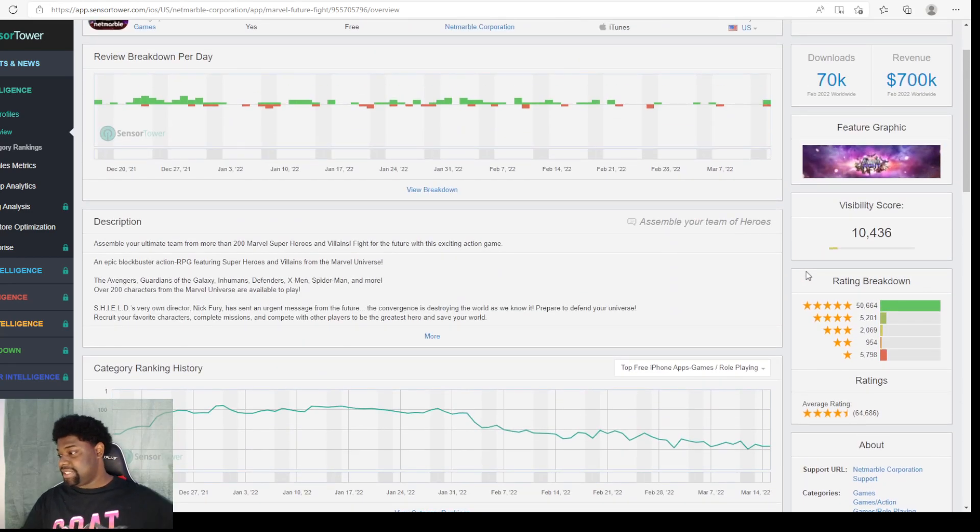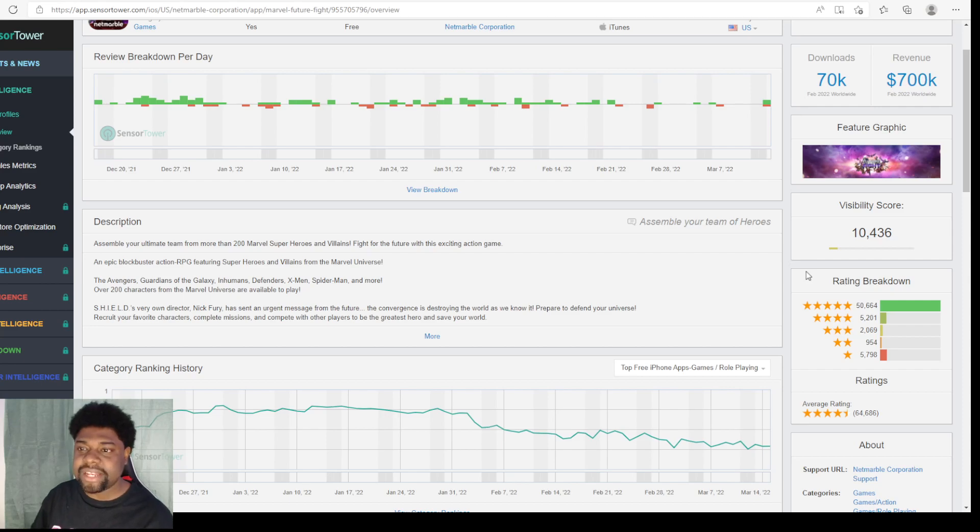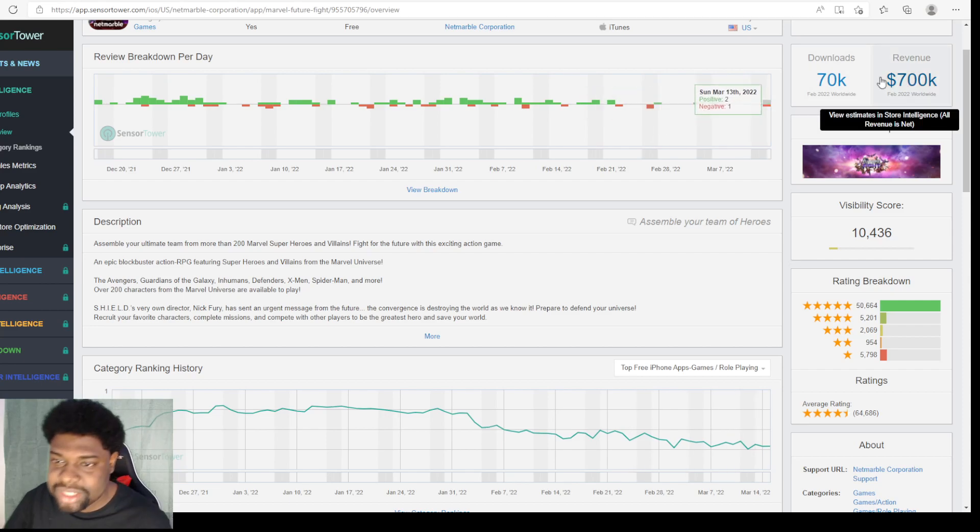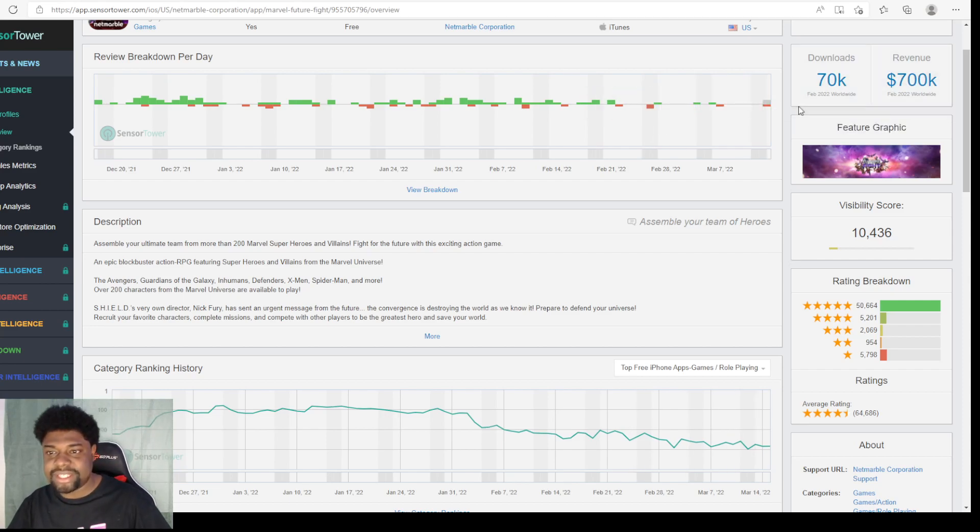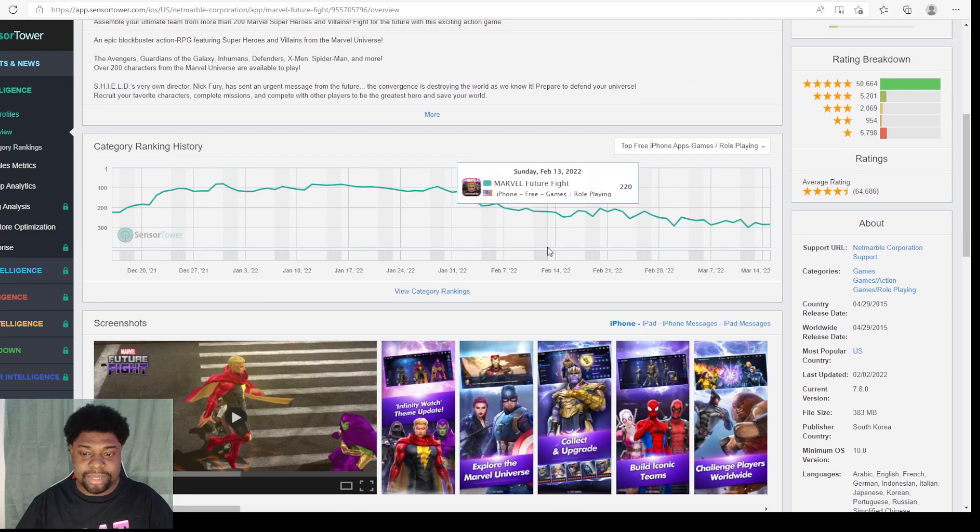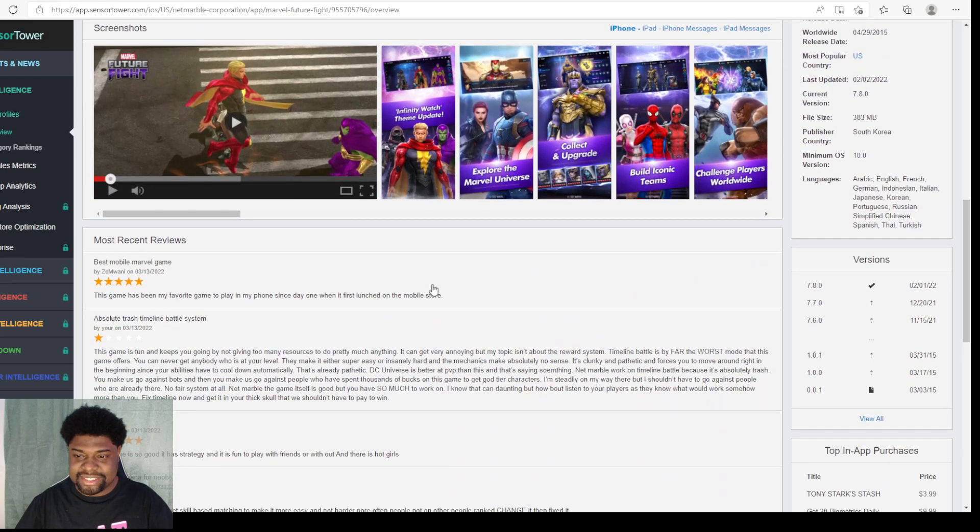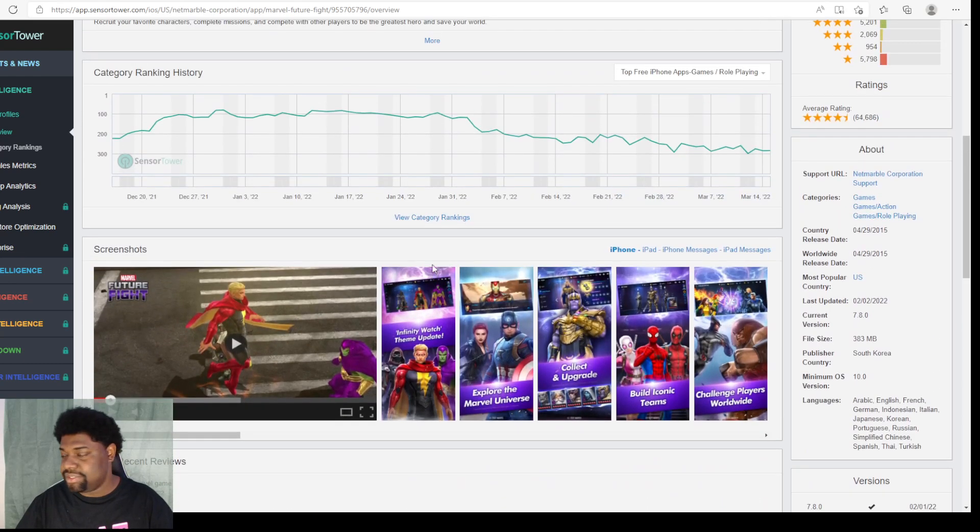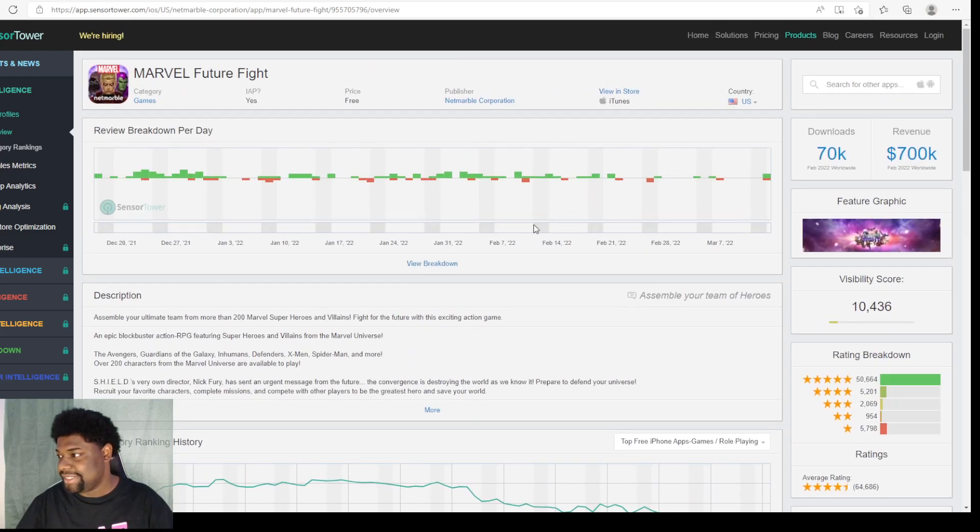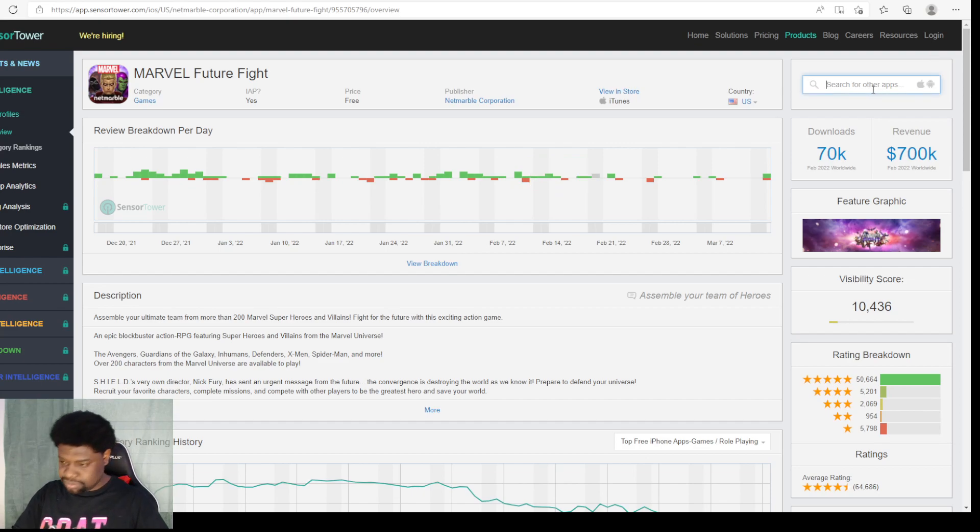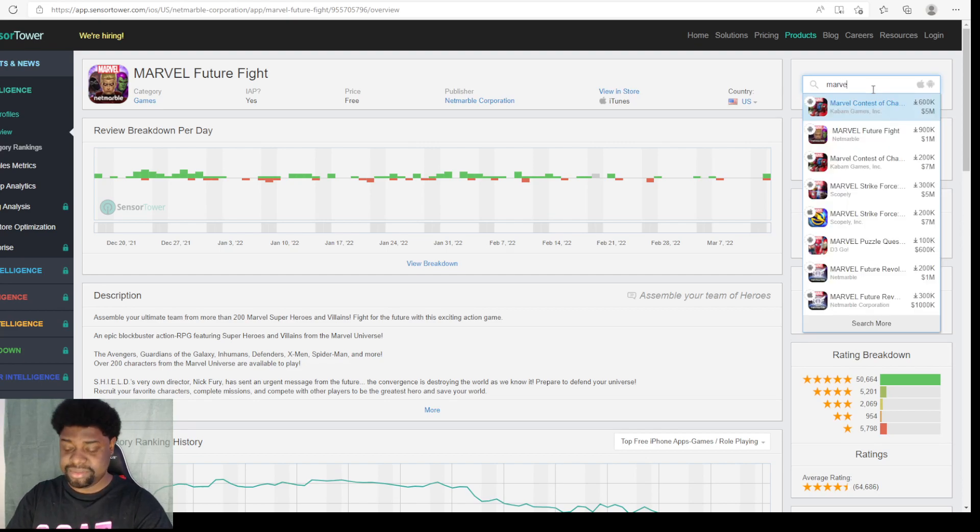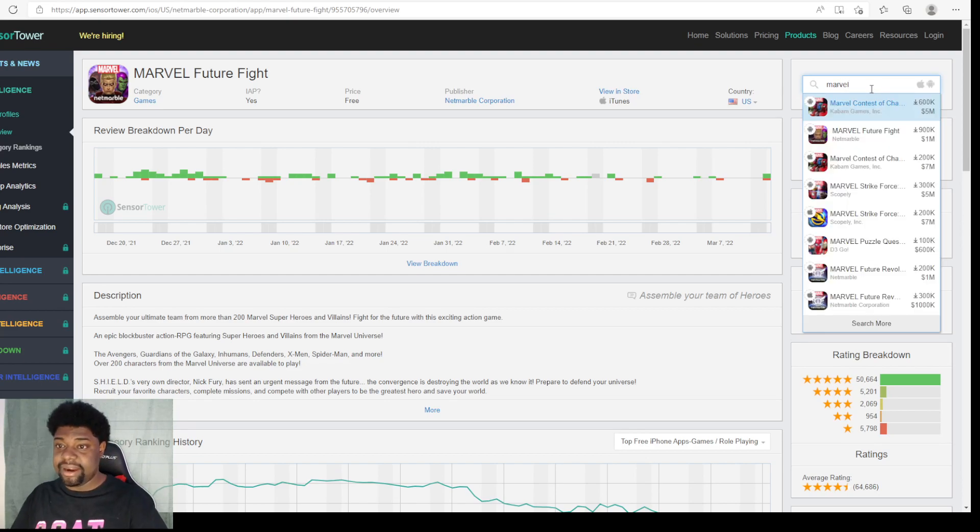But the thing that's the problem with Netmarble is they seem to not know how to market towards the American audience. Which is why these games, unfortunately, aren't looking too great.